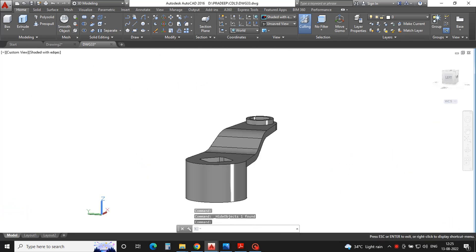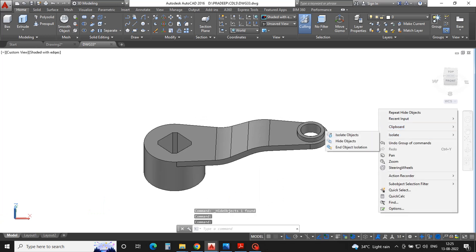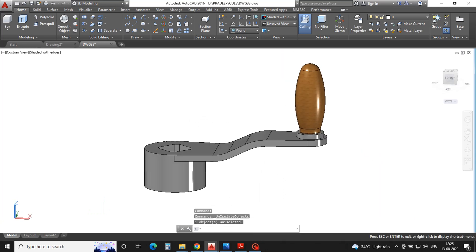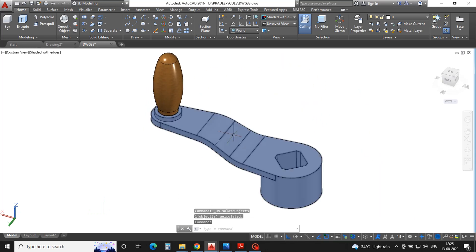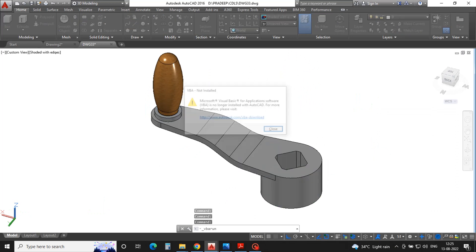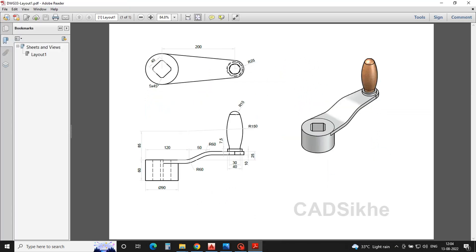Hello friends, today we are going to create a 3D model of a jig handle. Let's start the video. On your screen you can see the jig handle — take a screenshot for reference. For dimensions, we will start modeling. With a simple step-by-step approach we will make the 3D model of the jig handle.